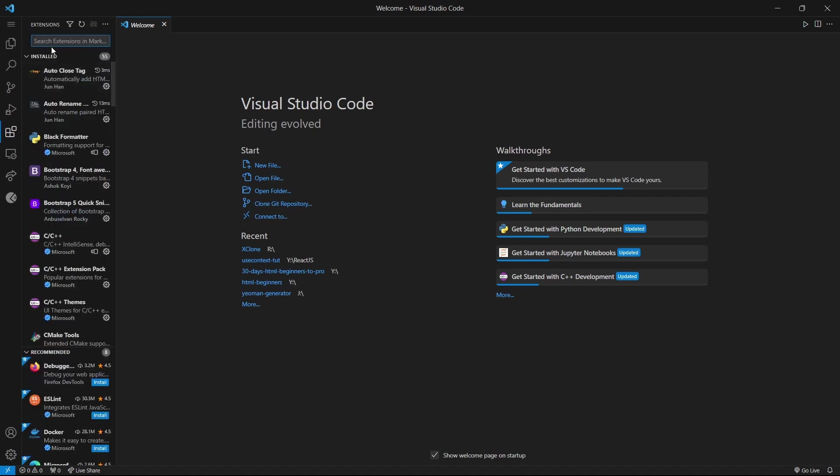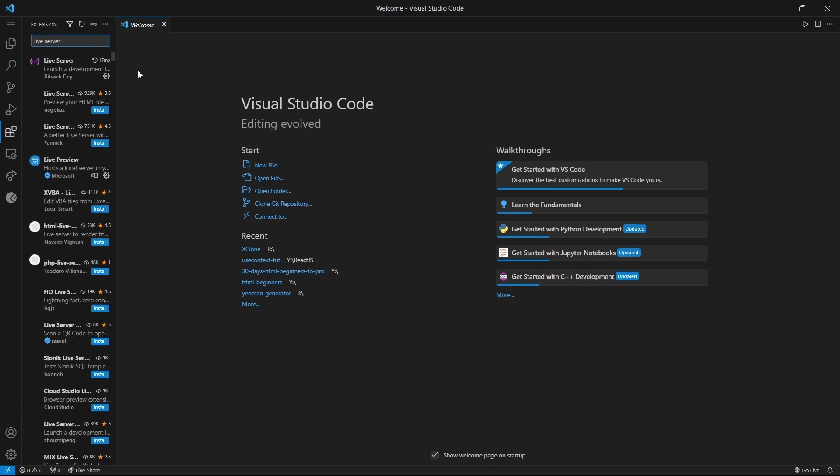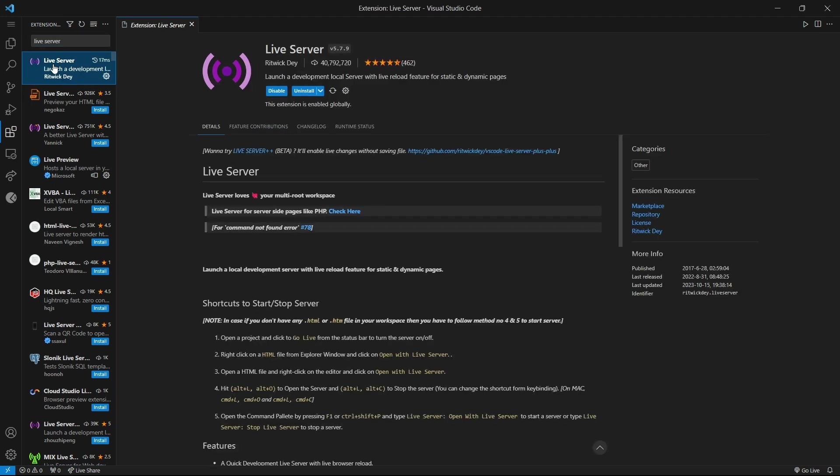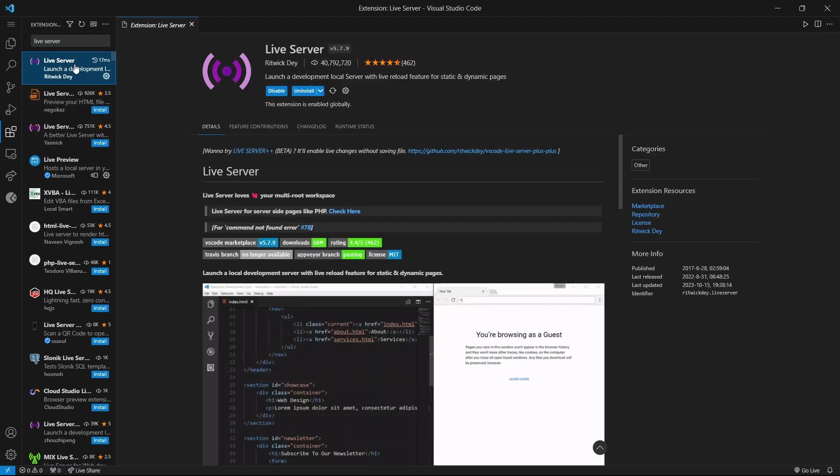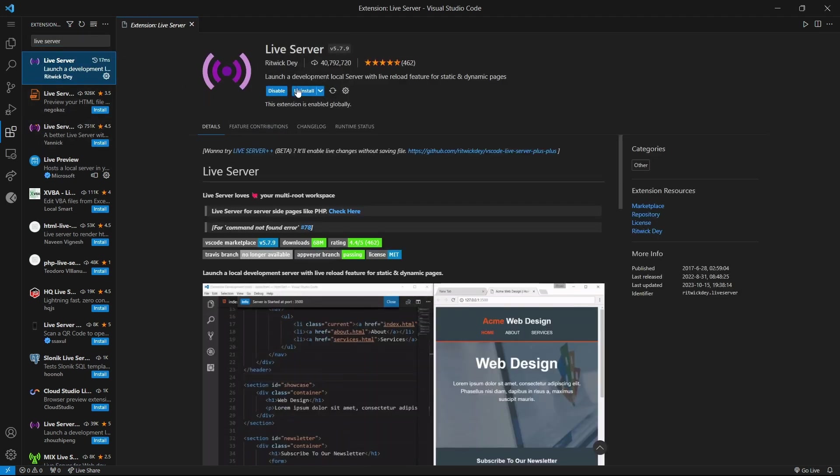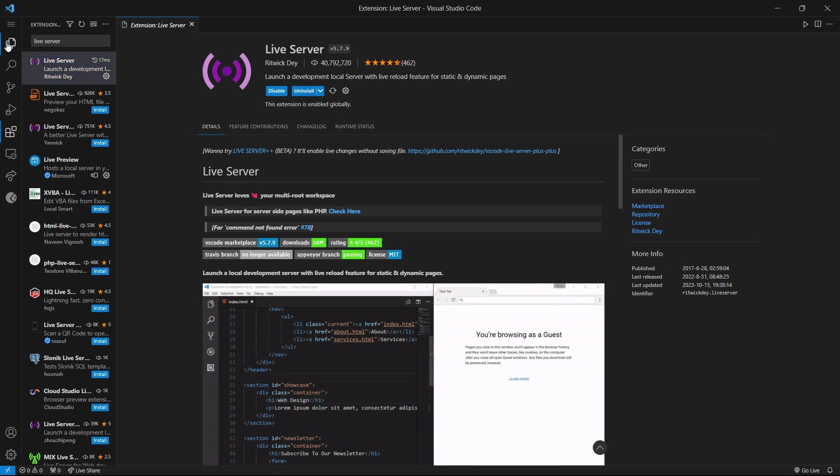Search here Live Server. Click on the first icon, and as you can see, I've already installed it. You should see the install option here, and then install it.